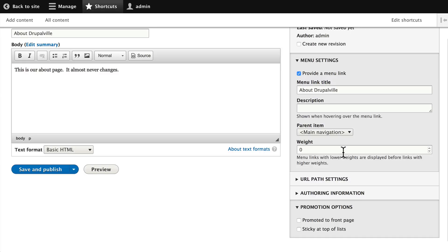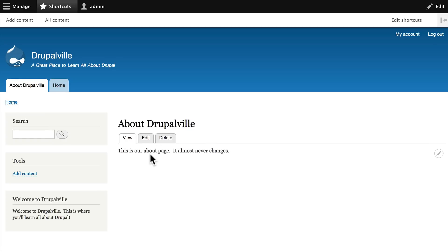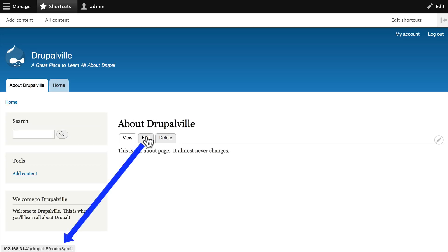Weight is where the menu will appear in the list — a lower number or a negative number will make it appear higher, meaning it will float to the top. Leave everything else the same, make sure you've provided a menu link, and click 'Save and publish.' Now you'll notice we've got an 'About Drupalville' link, and it takes us to the basic page content type with the node title 'About Drupalville.'